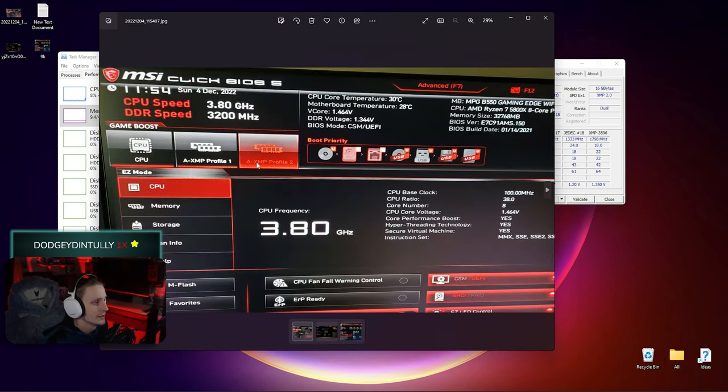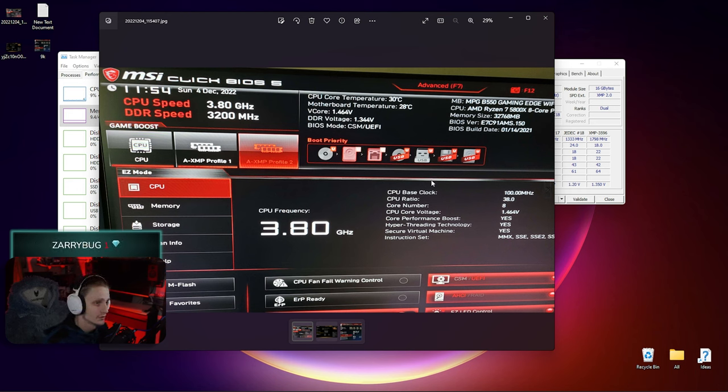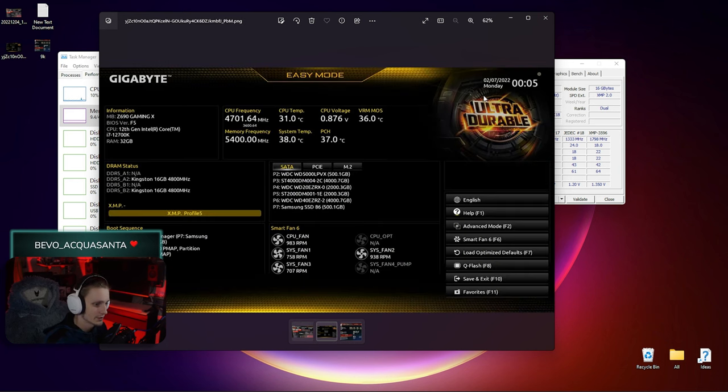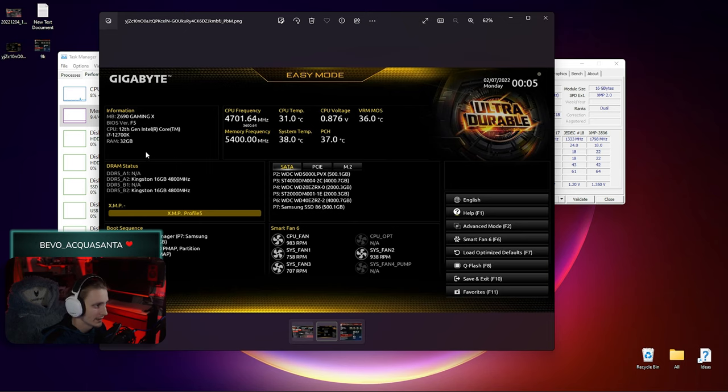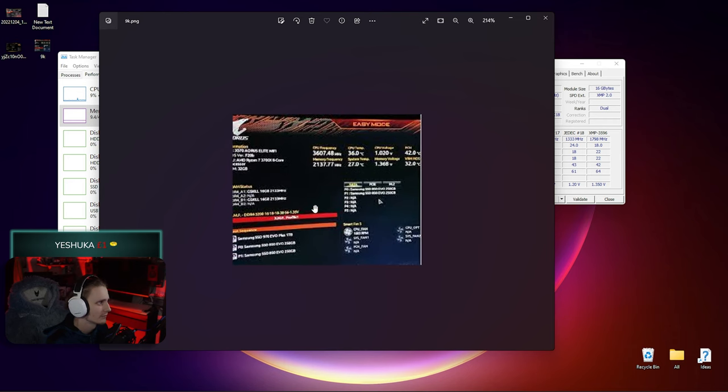First photo here: you can see in the BIOS he's in easy mode, he's not in advanced, and it's right there - XMP profile one, profile two. Next up we got this one. He's in easy mode again and right there, XMP profile, profile five.